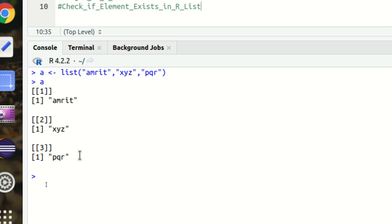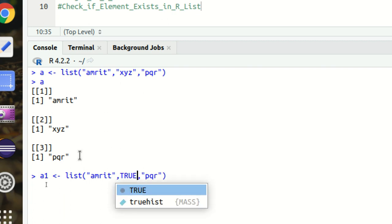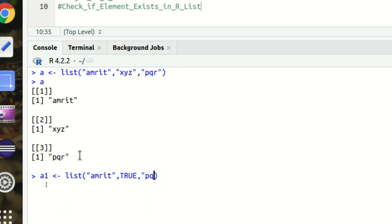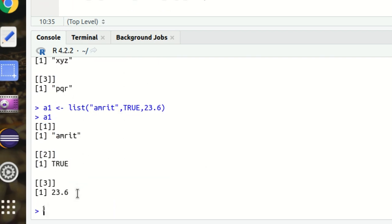In the same way, we can have a list of heterogeneous elements as well, in which I can have TRUE, a boolean value, and then I can have some double value as well, maybe 23.6. So you can see now if I call A1, I'll be getting the list created. It means it can contain both homogeneous or heterogeneous elements.